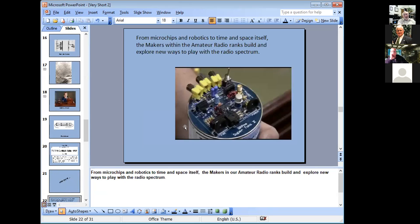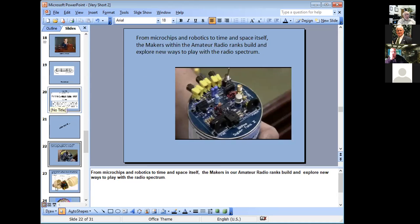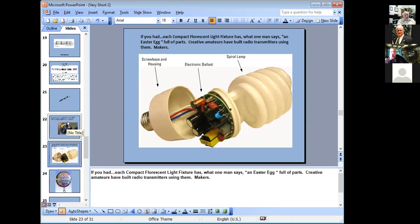From microchips to robotics, makers in the amateur radio ranks build and explore new ways to play with the radio spectrum. This is a tuna-can transmitter made of little bits and pieces, and with the right antenna you could go hundreds or thousands of miles. One ham actually took parts out of a compact fluorescent light bulb and made a radio transmitter — very innovative. One of the things our license allows us to do is make our own equipment or modify it.